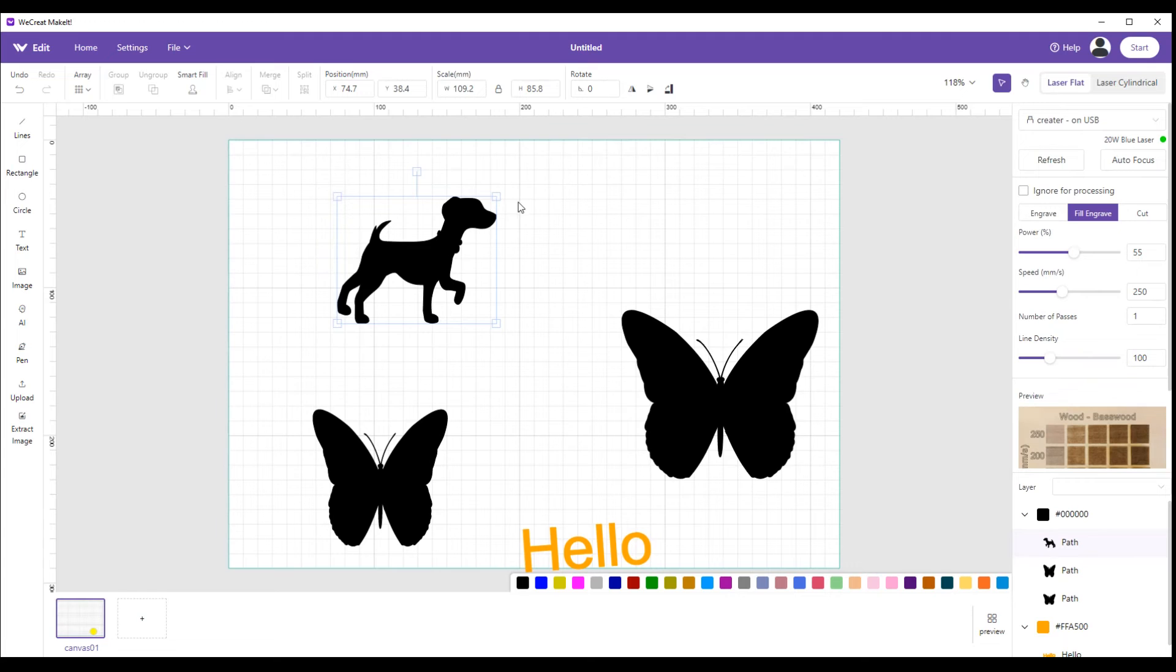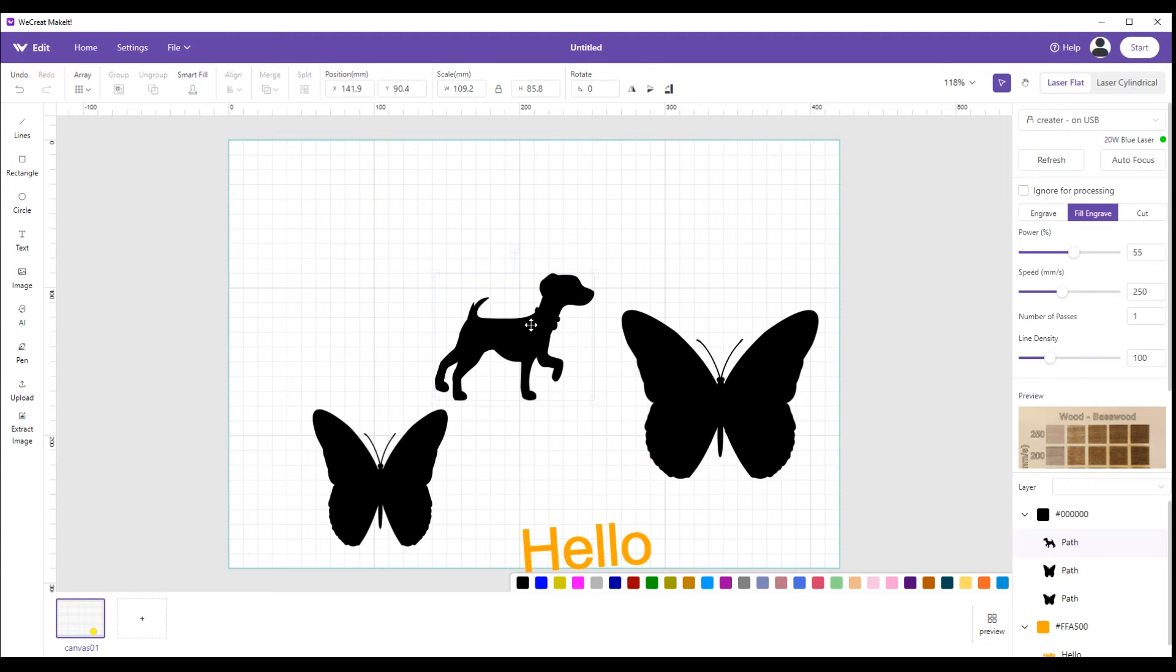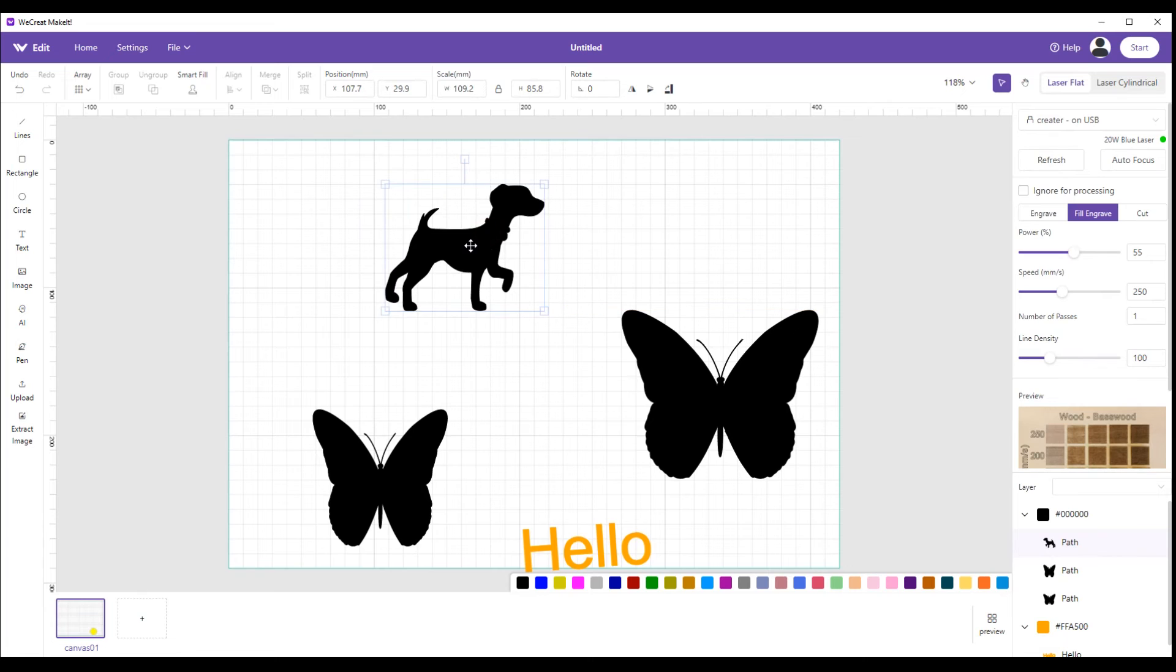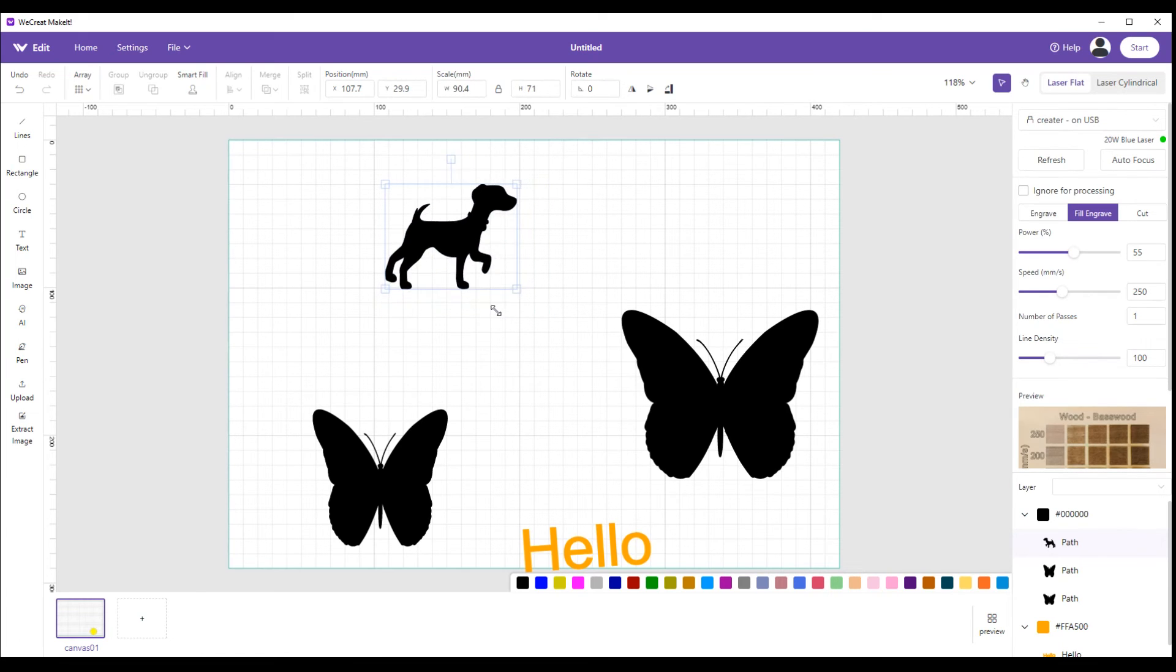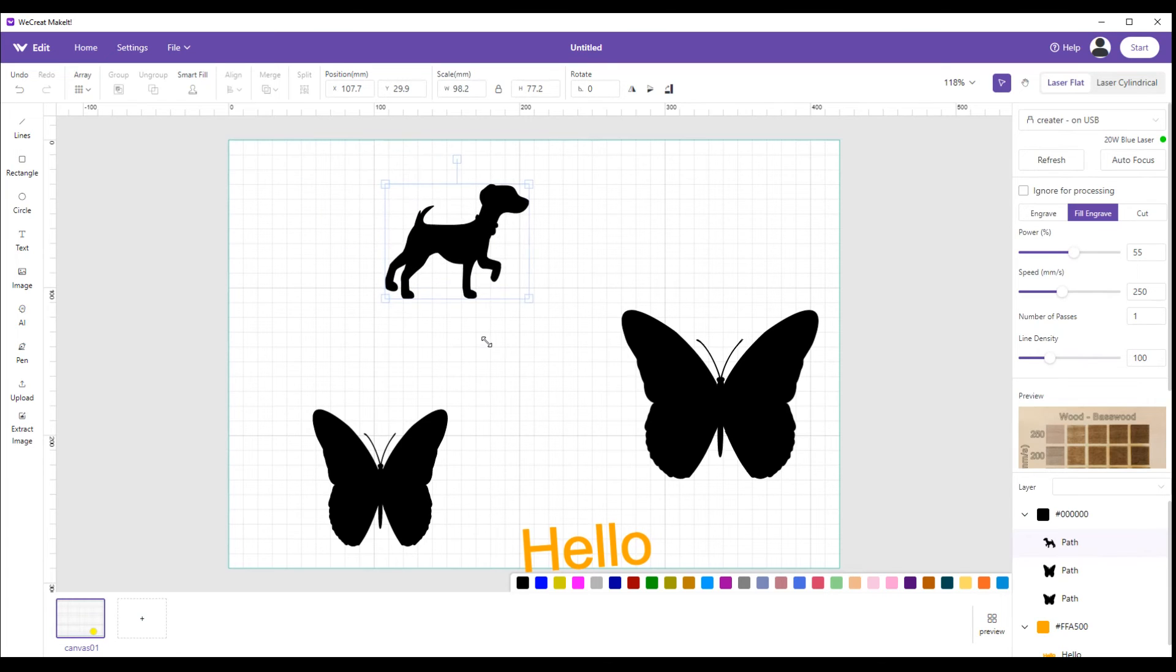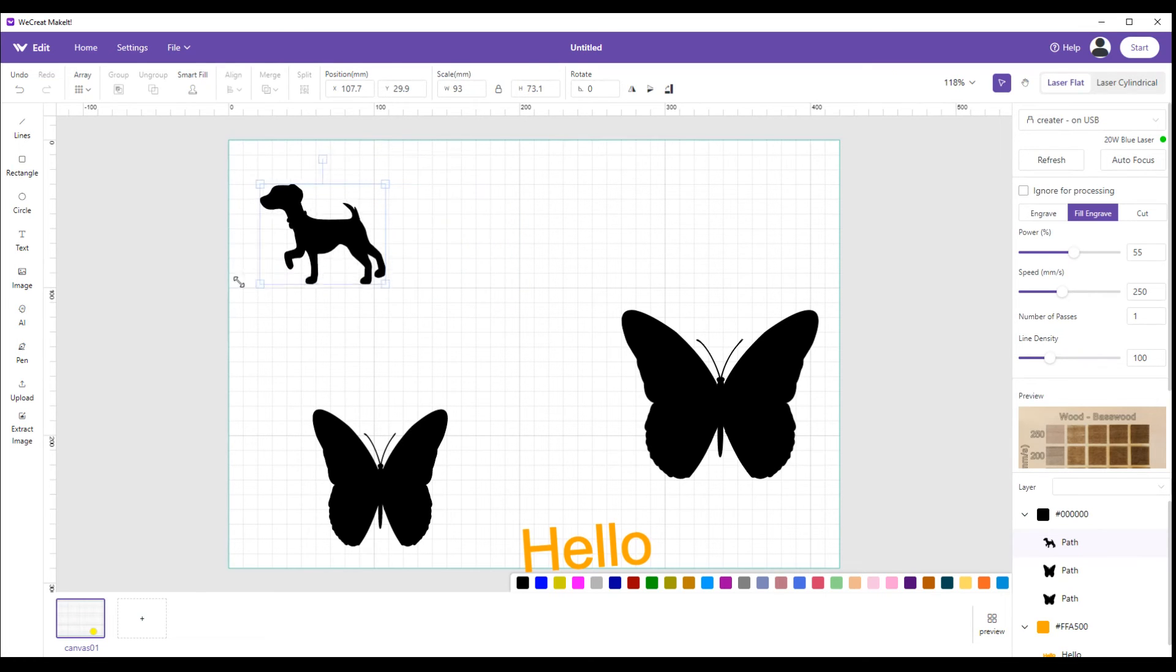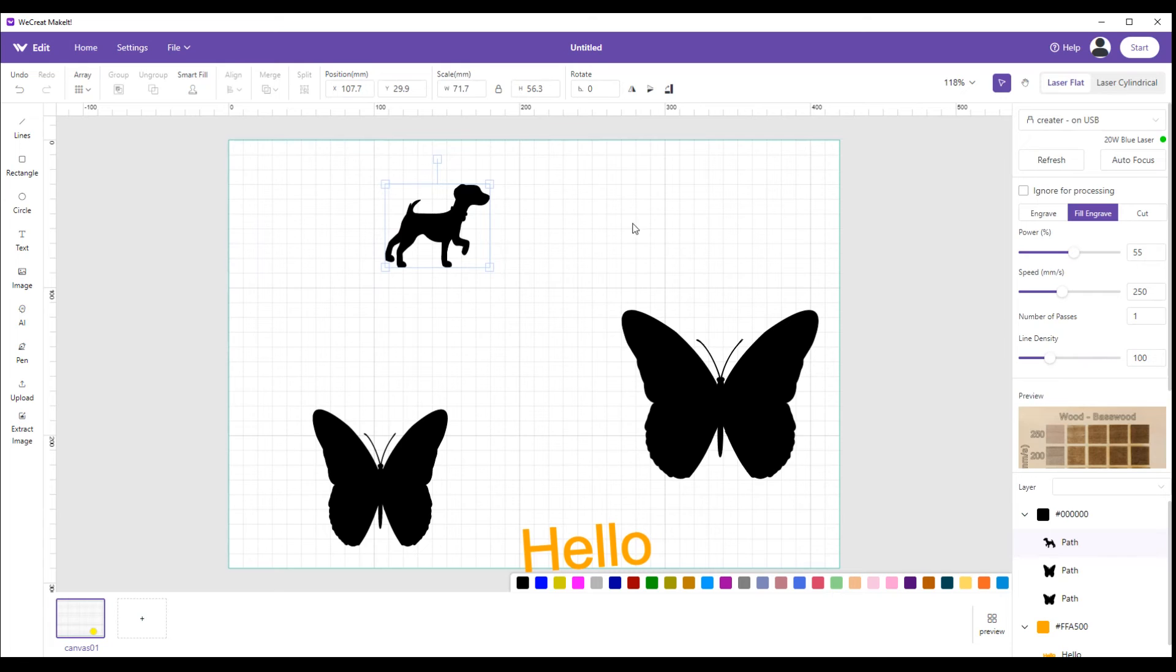The next one is, oh, before we move on, like most things there's two ways to do everything. If we have our dog here and we want to go the other way and we don't hit up here, we can grab this corner and drag it. And once you get past that and bring him back, he's going the other way. So that's another way to do it.